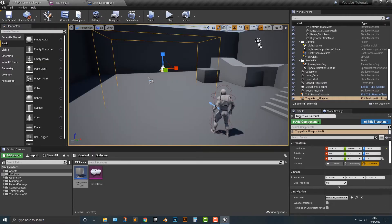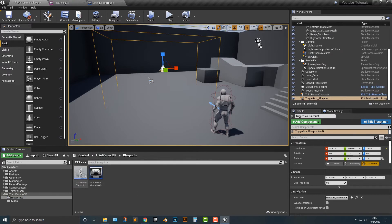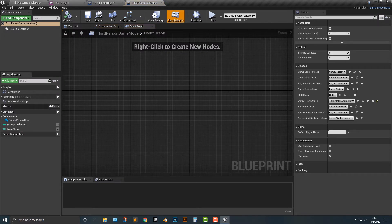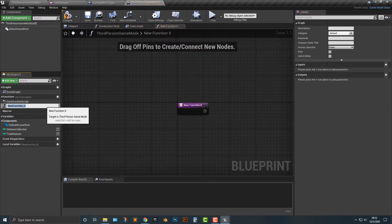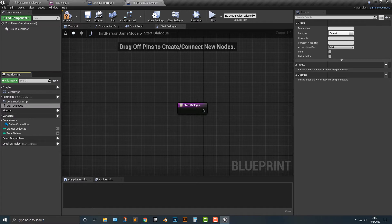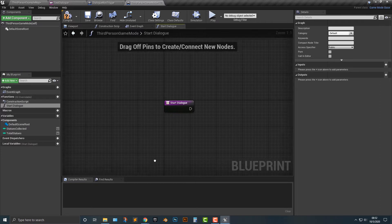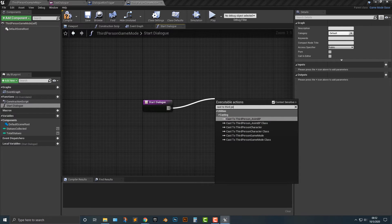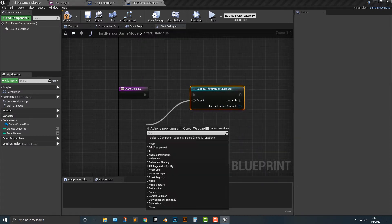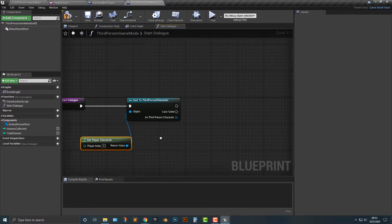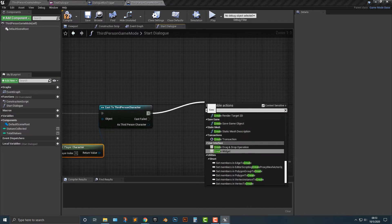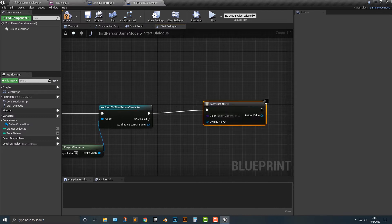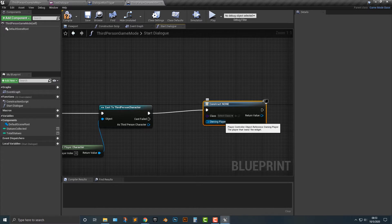But first things first, we need to go and set this up here. So I'm going to go into my third person character here. And I'm going to hop into the third person game mode here. And I'm going to make a function. And we're going to call this start dialog. And that's exactly what it's going to do. Now, in order to make this work here, we need to, first of all, cast to third person character. And then we need to get player character. And then as that character, we need to create a widget. So let's create widget.